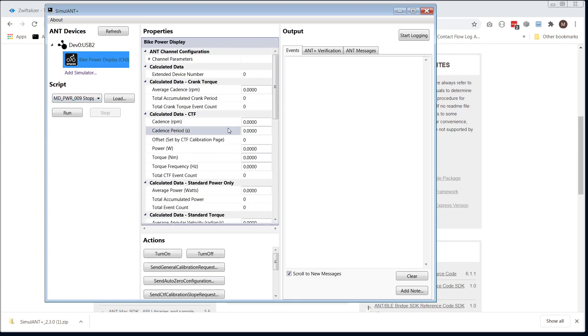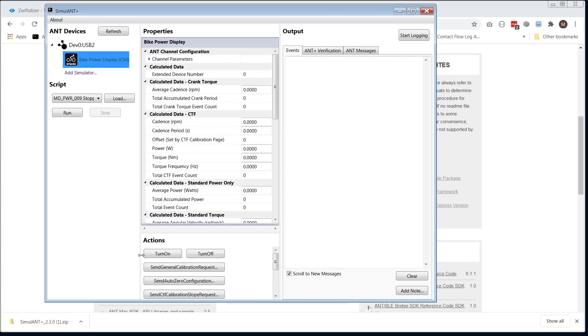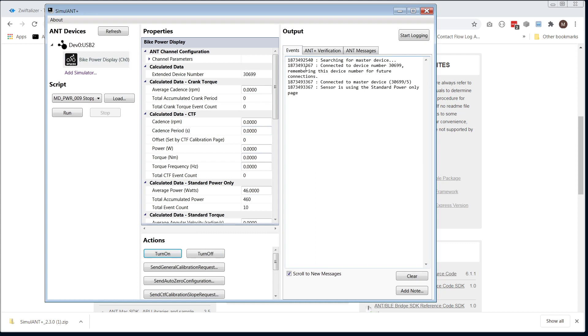Now start pedaling. Make sure your trainer's fired up. Turn on. And on the right-hand side, we see the trainer pairing there, my device number 30699.